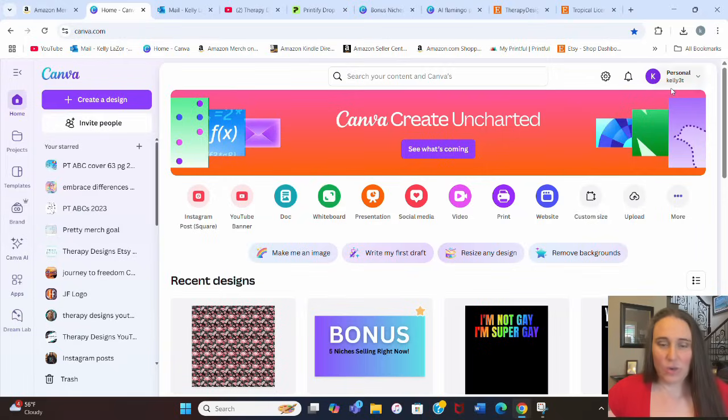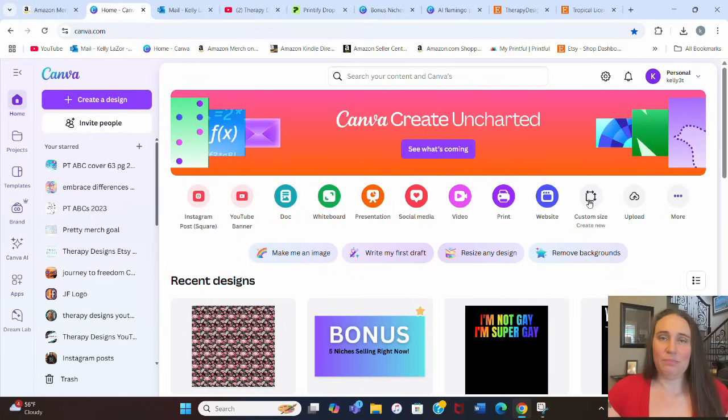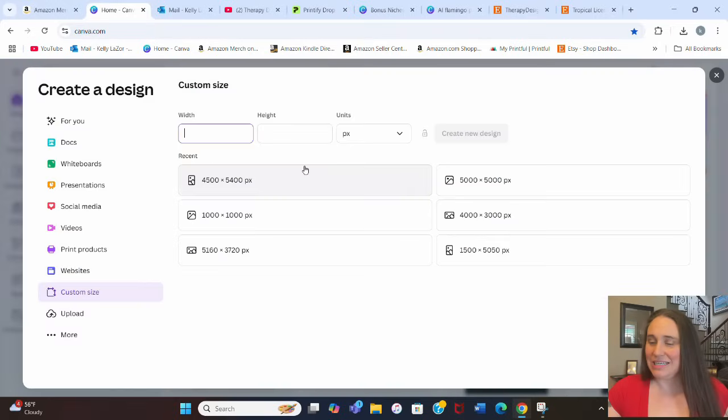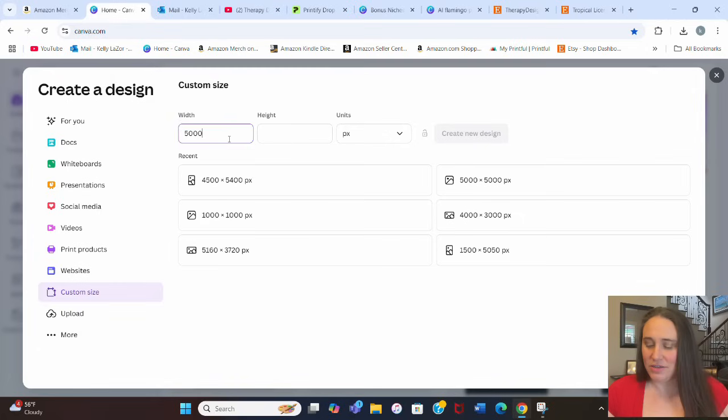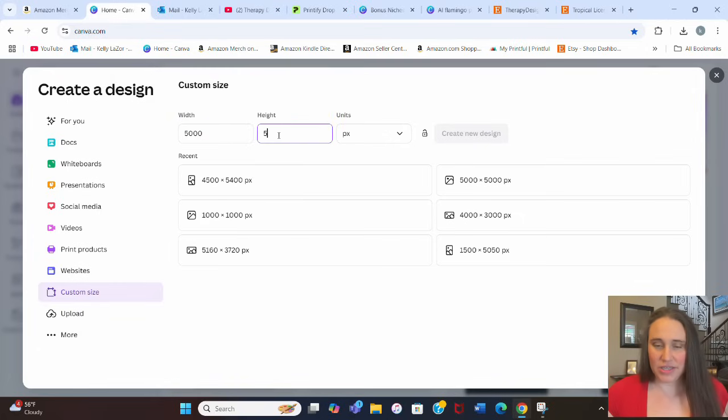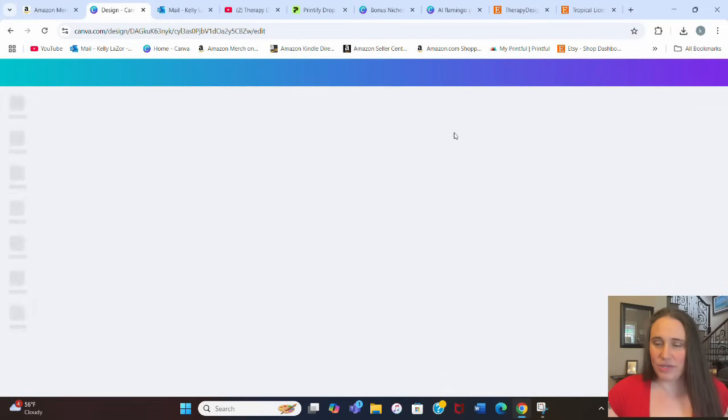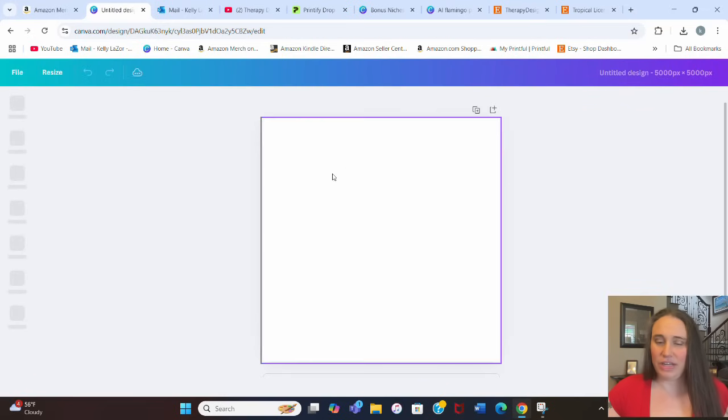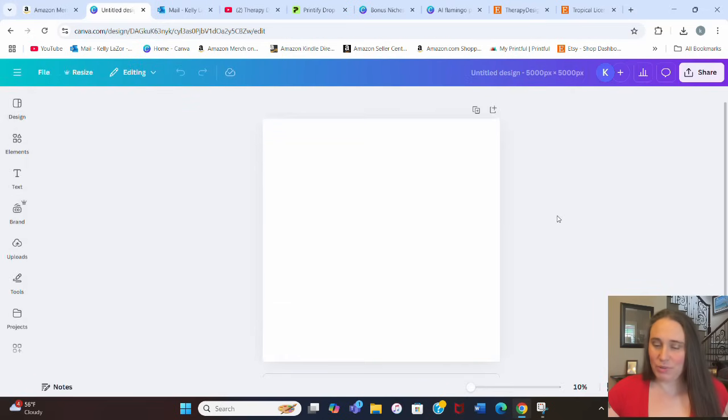Right now I'm on Canva's homepage. I'm going to go ahead and pick a square. So I'm going to go to custom size here, we're going to do a square design. I'm going to pick 5000 by 5000, nice and big, nice big square 5000 by 5000 pixels. We'll hit create new design, and that's just going to pull up a blank sheet for us.